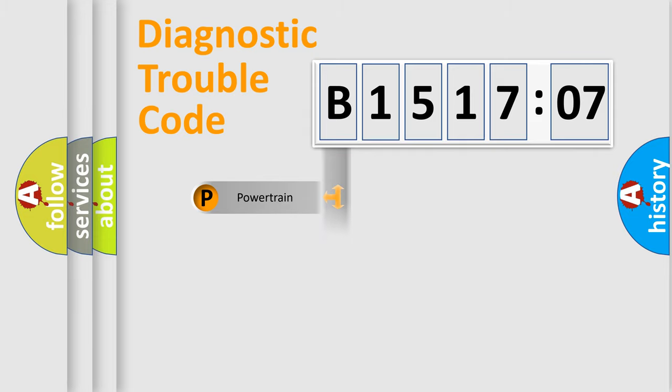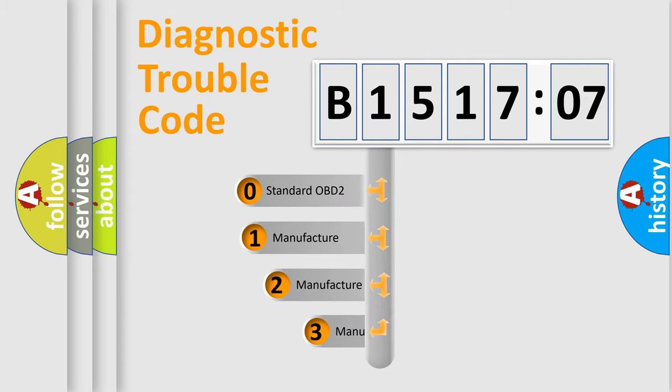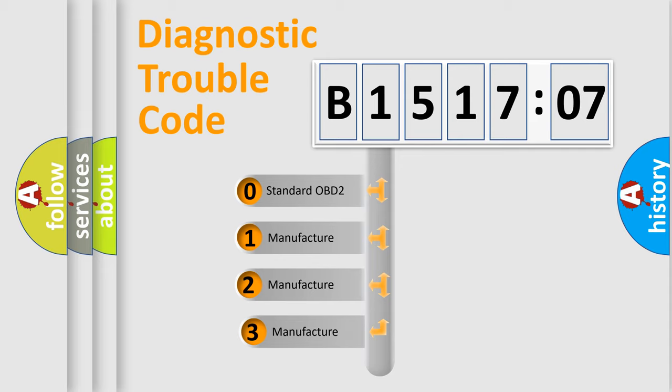Powertrain, Body, Chassis, Network. This distribution is defined in the first character code.